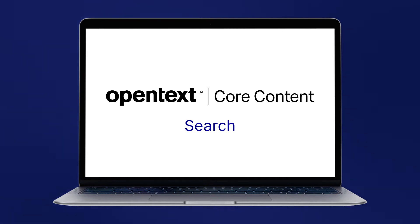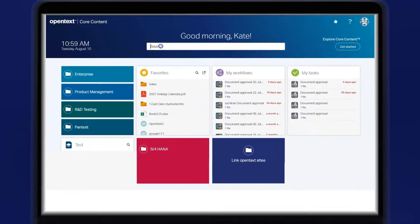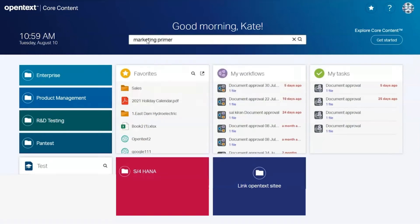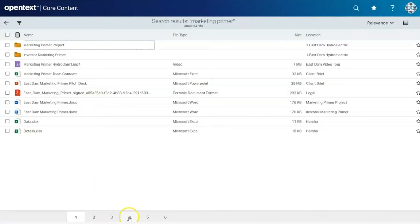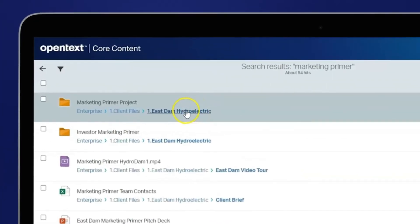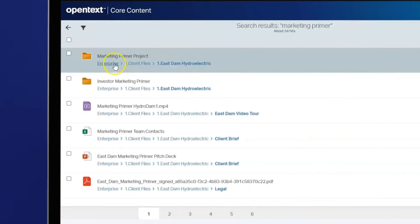To run a basic search in Core Content, simply type your desired keywords in the search bar to generate a basic result set, which can be navigated by page. You can also expand the search results to identify the exact location of the document in Core Content.